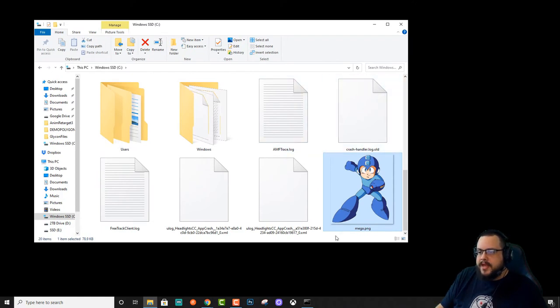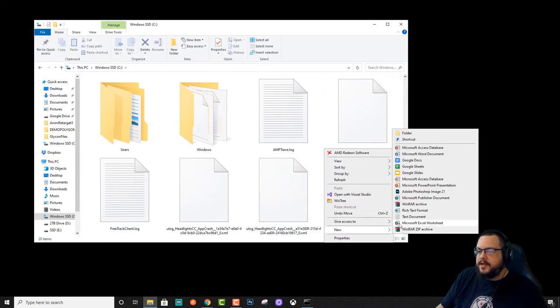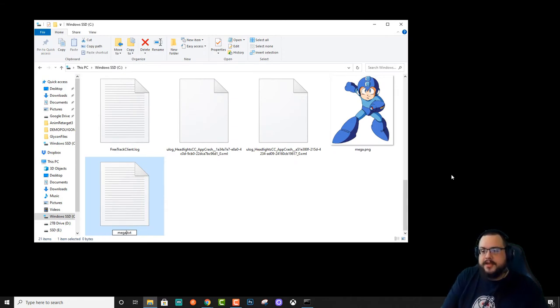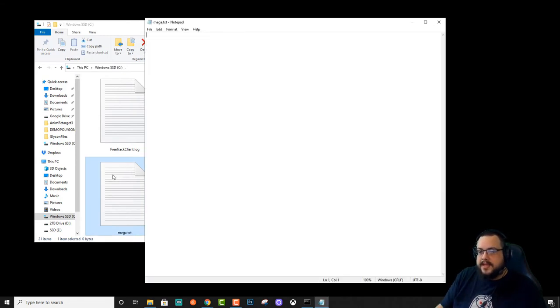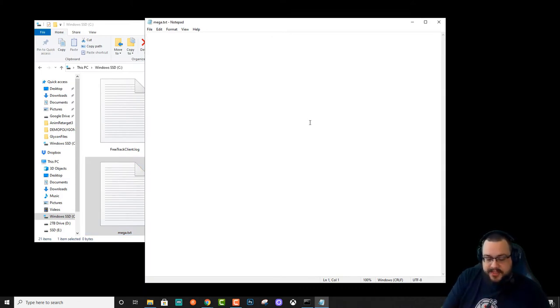Now we're going to make a new document by right-clicking and going to New Text Document. And we're going to name this Mega.txt. And in this document, we're going to write our secret message.